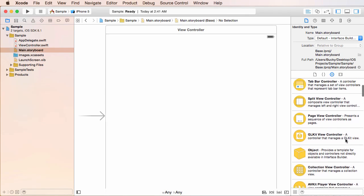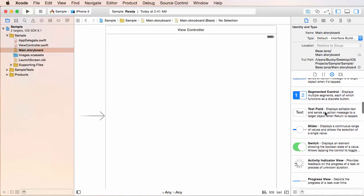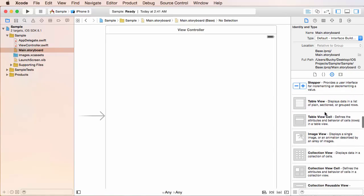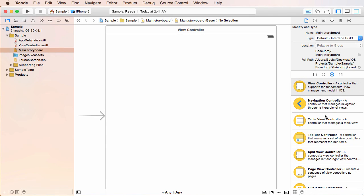And of course, these are all the objects or views or items that you can add to your interface. Now what you can do is you can scroll down and look for the one you want. I'm going to do like 90% of the time is just use this little search area right here. It saves you a whole bunch of time.